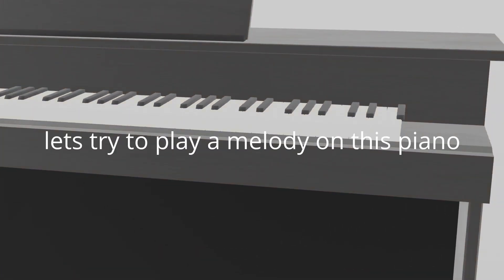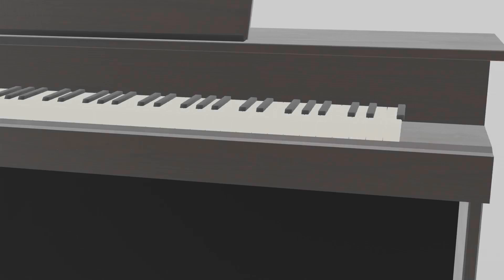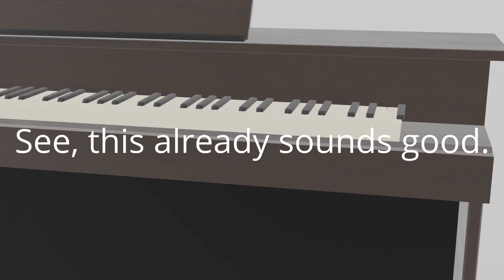Let's try to play a melody on this piano. See, this already sounds good.